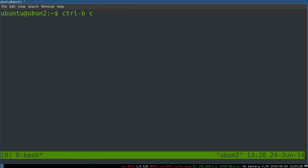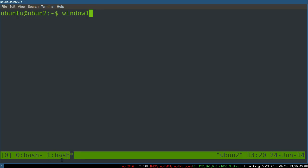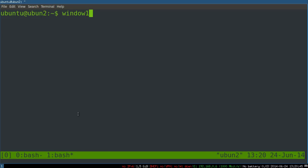For example, control B C is create a new window and let's do that right now. So hit control B and then C and we suddenly have a new window. We'll call this window one. You can see at the bottom this is updating. The star means I am in this window. We've got window zero, you've got window one.